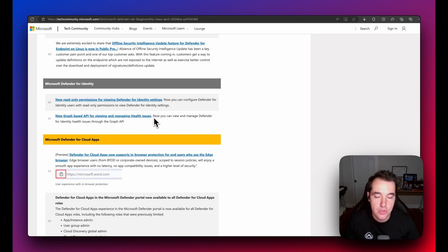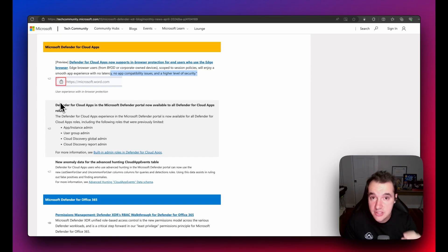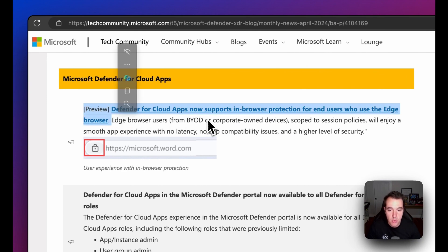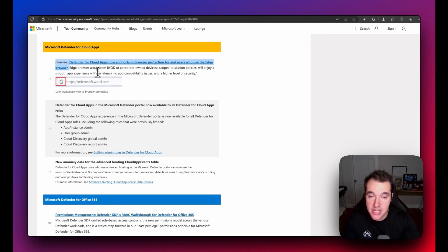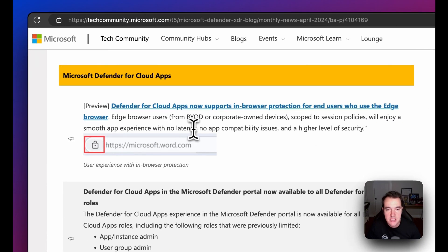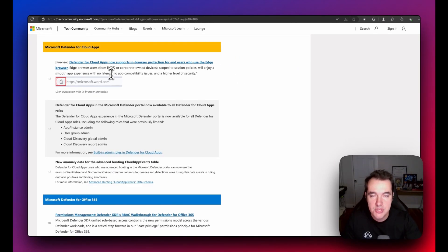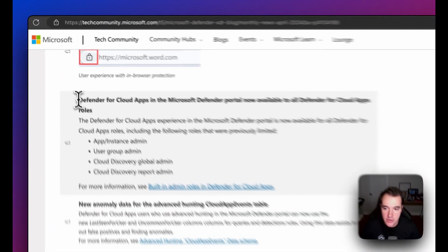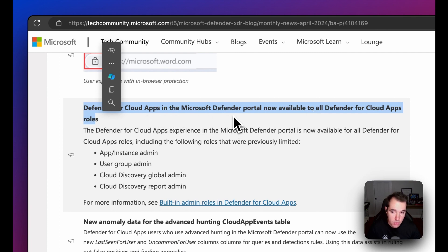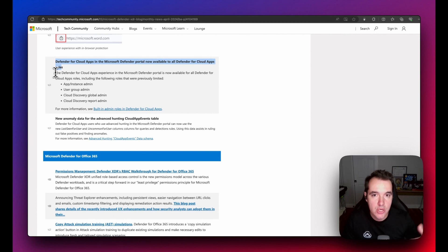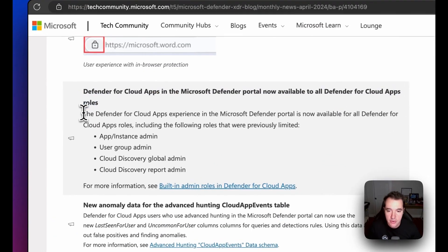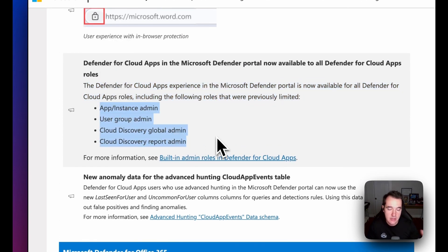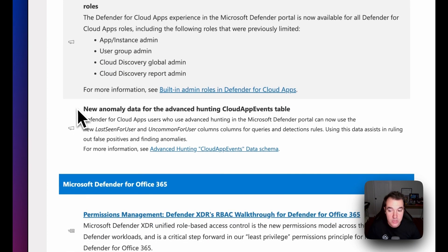For Defender for Cloud Apps, one preview feature is in-browser protection for end users using Microsoft Edge in a corporate or business profile. This gives Defender for Cloud Apps a specific setting to protect traffic, reduce latency, and improve the user experience. Additionally, the Defender for Cloud Apps portal is now available to all Defender for Cloud Apps roles — previously, some roles could not access it within the Defender XDR portal.